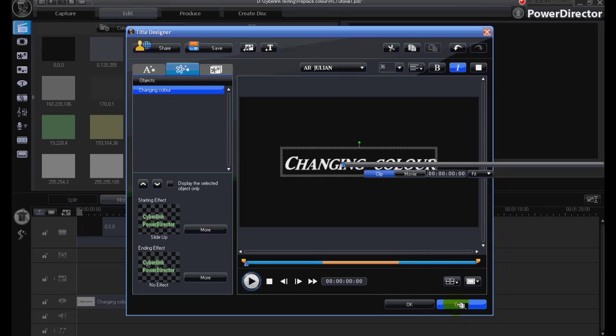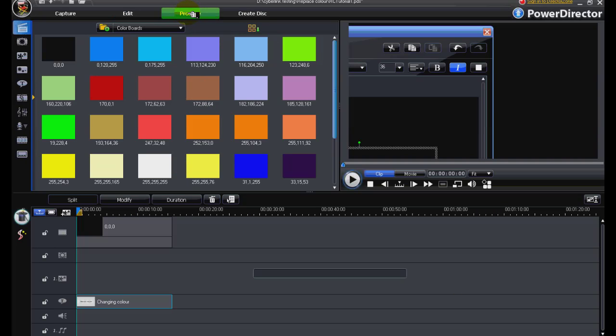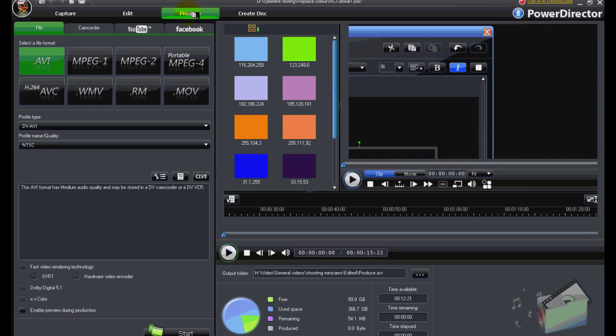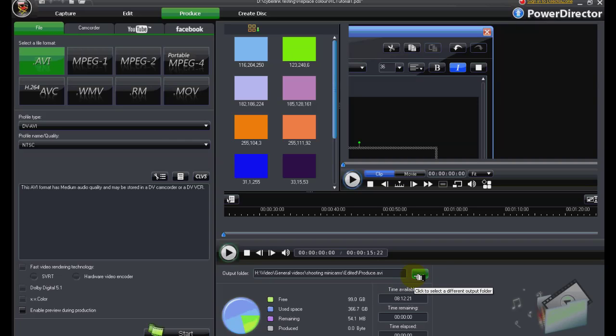So that is the design of our title. We can now move on to produce it. Produce it into whichever format you wish. I chose to do it in this case to a WMV but that's a matter of your choice and where you save it to is a matter for yourselves.